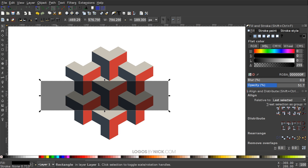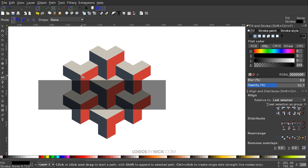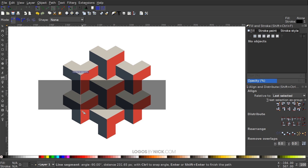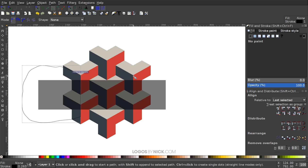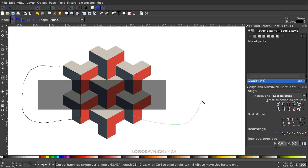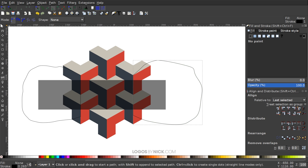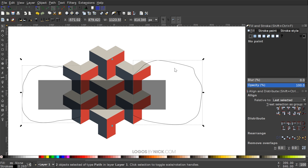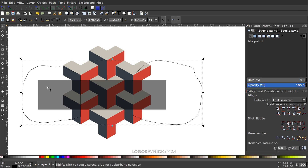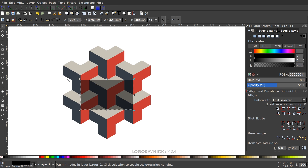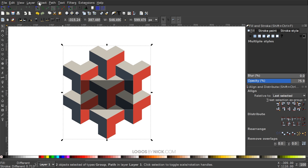Trim off the ends of the rectangle at the node positions using the Bezier pen — press B as a shortcut. Snap to the top node, hold Ctrl to draw a straight line through, click again, and bring the shape around the outside. Do the same on the other side. Select both newly drawn shapes with Shift and go to Path > Union, then hold Shift, click the black rectangle, and go to Path > Difference.